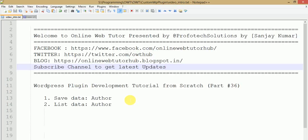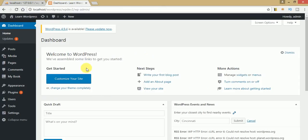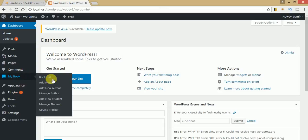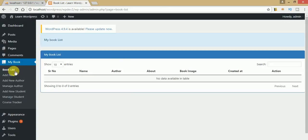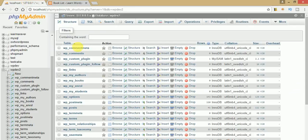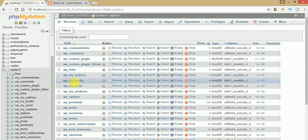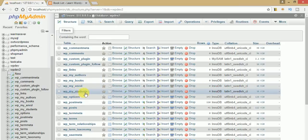If you are a beginner to this channel, please don't forget to subscribe and watch our previous video sessions where we discussed several things in WordPress plugin development. So far we have made the menu sections of our My Book plugin with all sub-menus, and in the database we have developed three tables: WP my authors, WP my enroll, and WP my students.